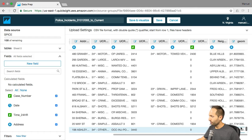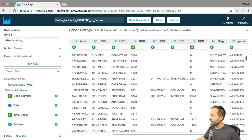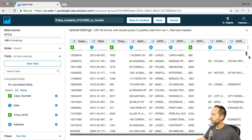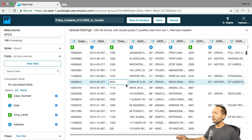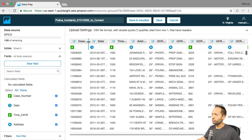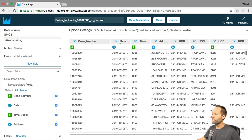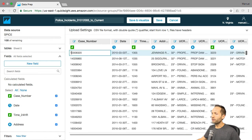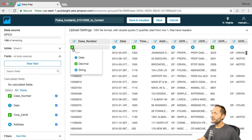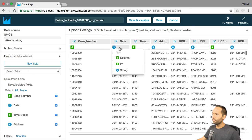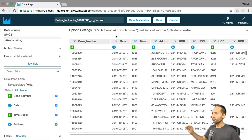If we scroll up again and to the left to see the first column, we can see the column names right here. The format is automatically detected by QuickSight. If you click the second column, you can see it is formatted as a date, which is correct. And the first column is formatted as an integer, which is also totally fine.